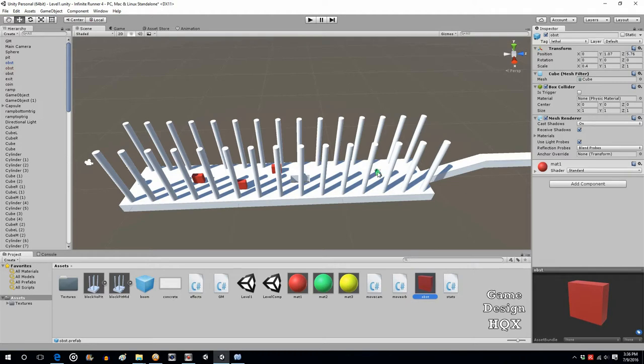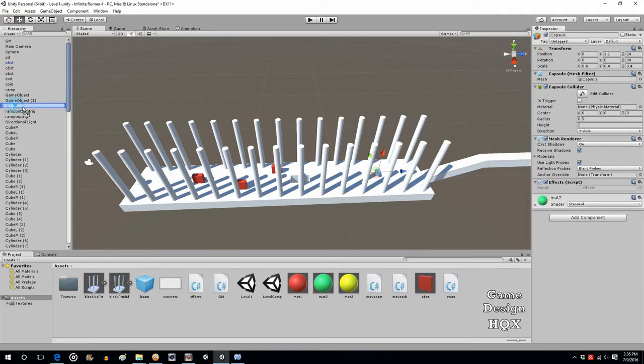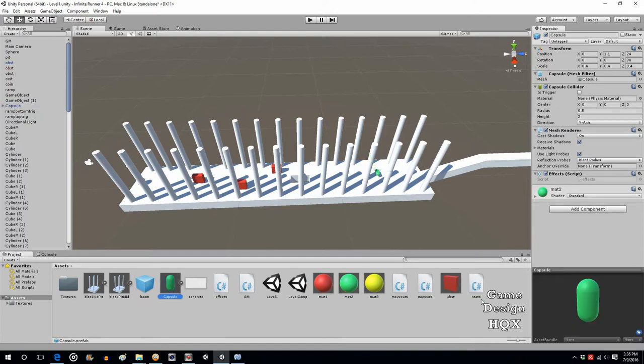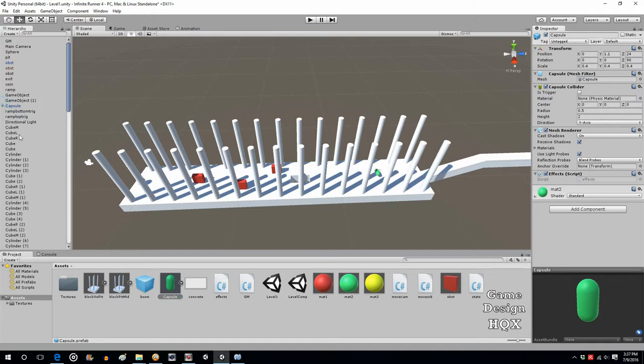Same thing we can do with the power-ups. So let's take the capsule, drag and drop it, and put that into the asset area as well. And the capsule already has the particle system attached, so that one's already set up.